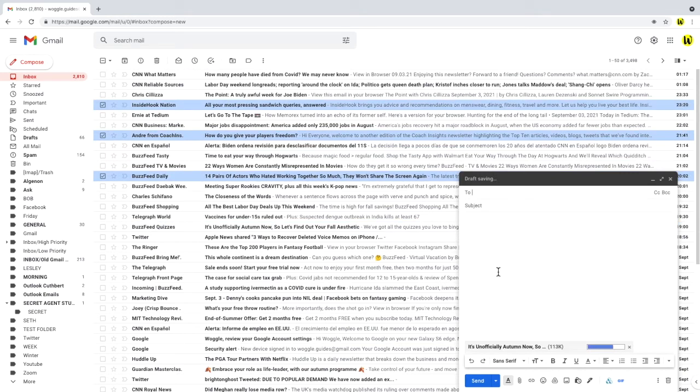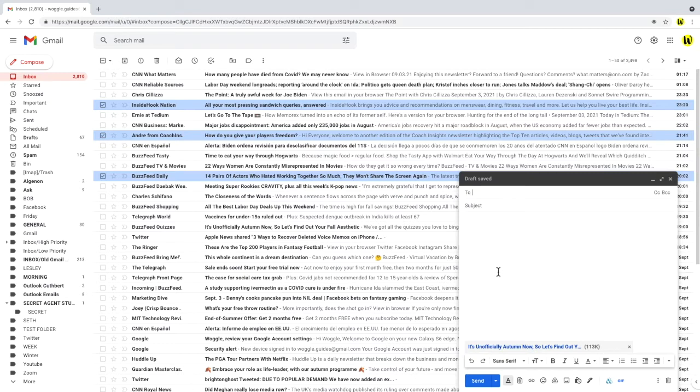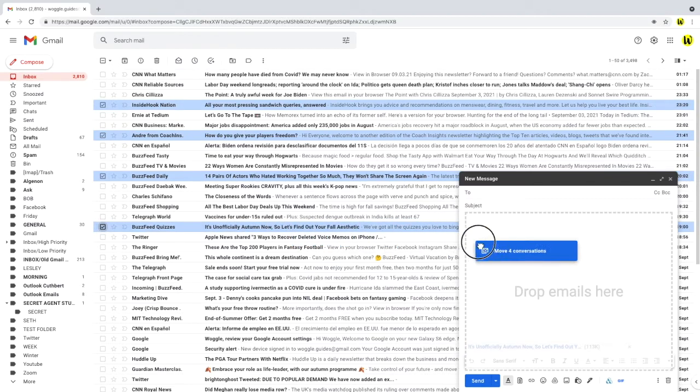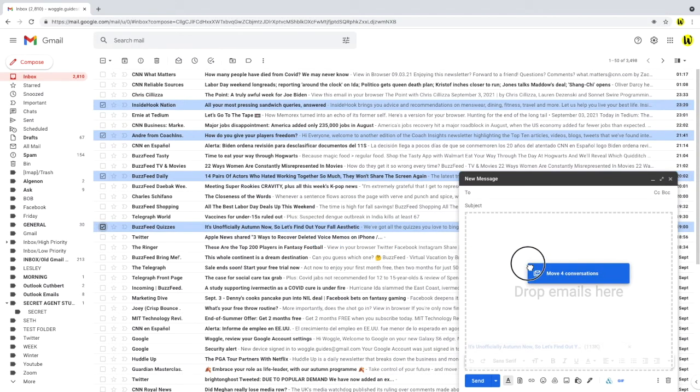Just like we did in the previous example we can also move a number of email conversations in one click by choosing to select them from our inbox and then if we click and hold any one of the emails from the group that we've selected we can then drag them directly into our email to be attached.